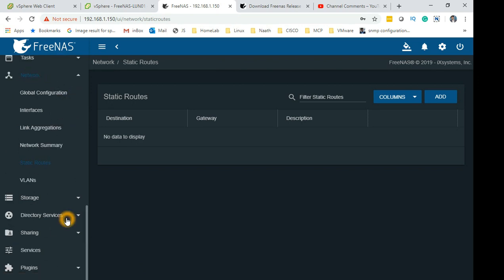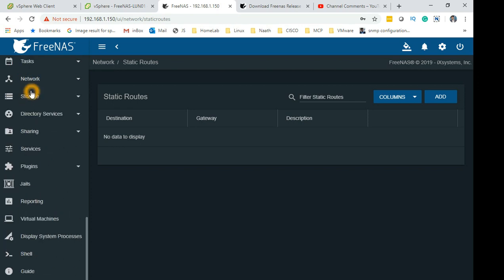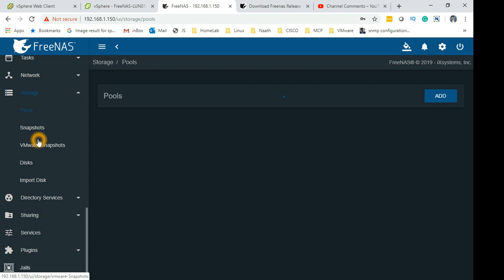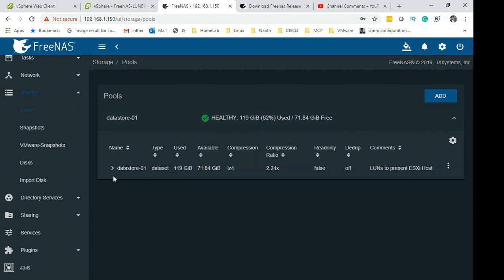To start provisioning iSCSI, go to Storage. In Storage go to Pools. In Pools you can go and click on Add Pool.